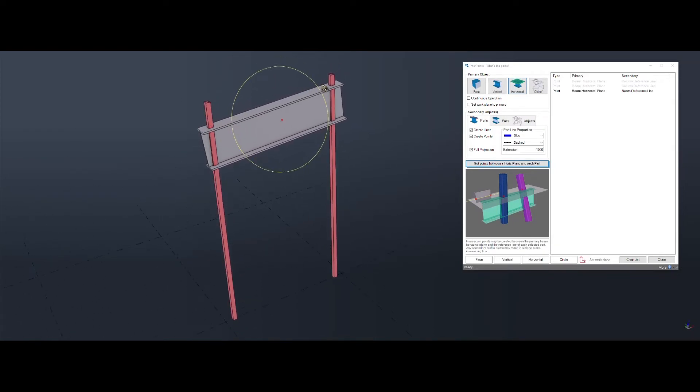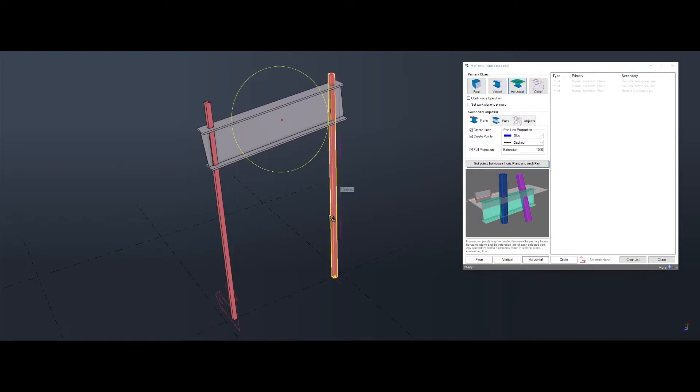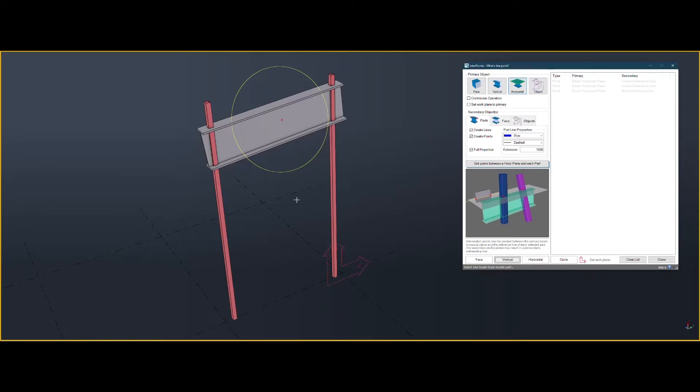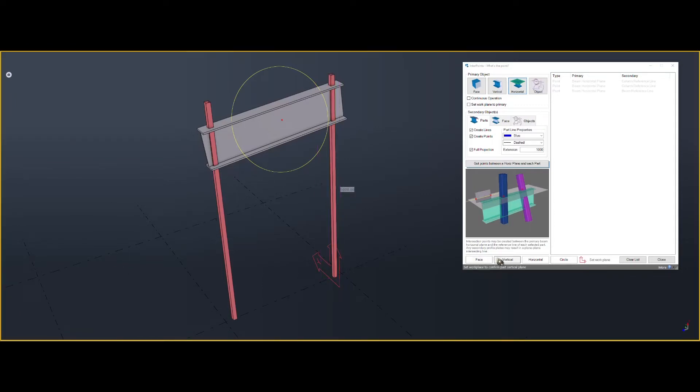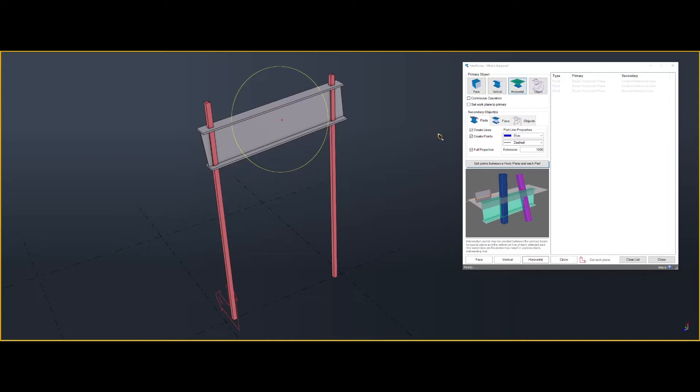You can check the direction of the plane by clicking on vertical. So that'll go this way, or horizontal. That'll go this way. Depending on the properties, if I change that to front, then that horizontal will be the other way. So this will depend on the top or front of the column, as to which one you will use. You don't have to set the work plane, but that's a good way to check it.